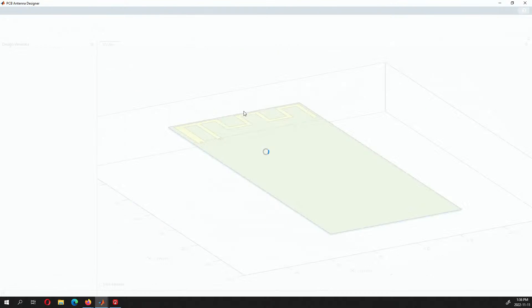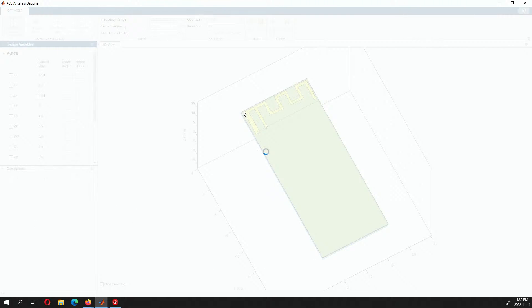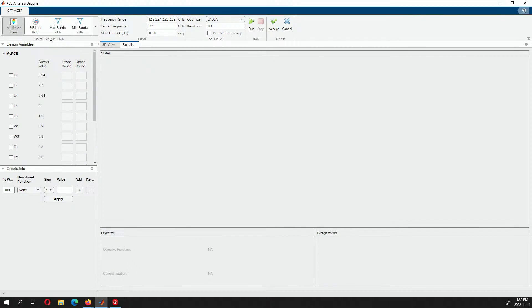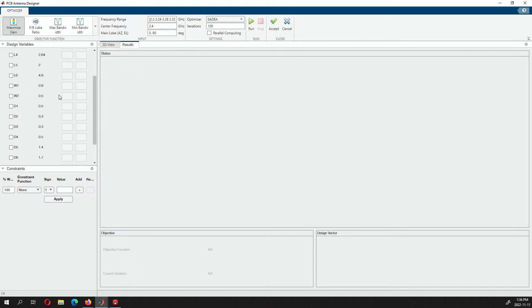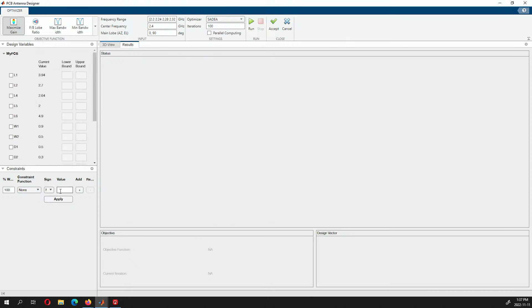If you click the optimize button, you can optimize for a very specific gain or bandwidth — say, exactly at 2.4 gigahertz. You can set parameters and limitations because you could want that exact bandwidth but also have size constraints to fit a very specific space. You might also have broader constraints, like maximizing gain. You put in all the constraints and it'll optimize for you.